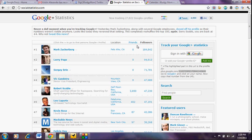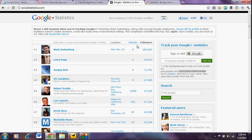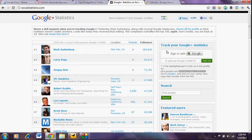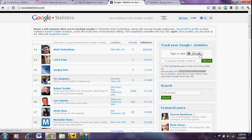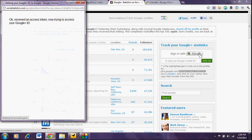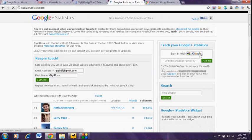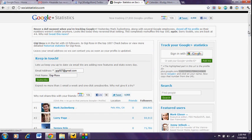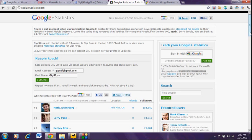And so what you'll want to do is log into this so that social statistics can then track your Google+ following. If you are already logged into Google under your Google account, all you're going to need to do is click sign in with Google, and they've now logged me in because I was already logged into my Gmail account.